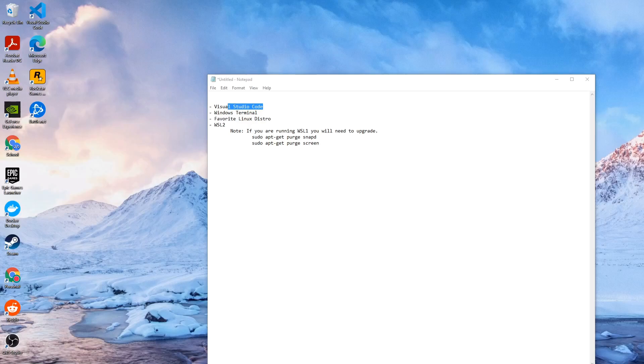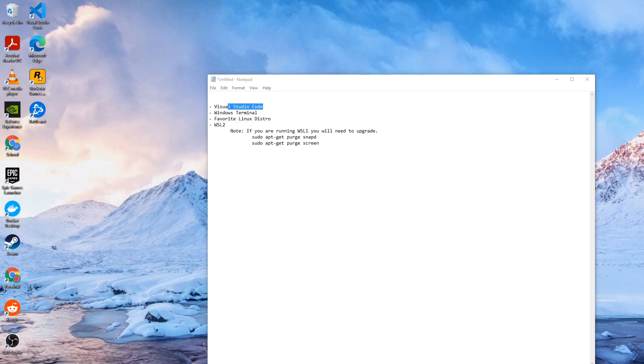Hello everybody, this is Captain Fish and today we're going to go over installing SDL2 on Windows with Visual Studio Code and WSL2.